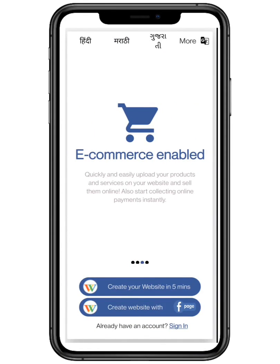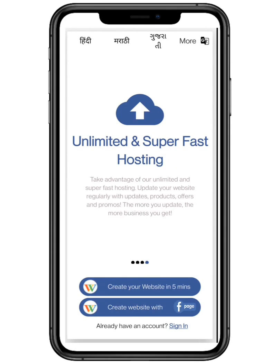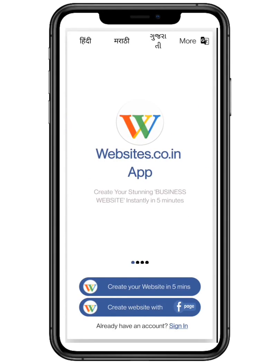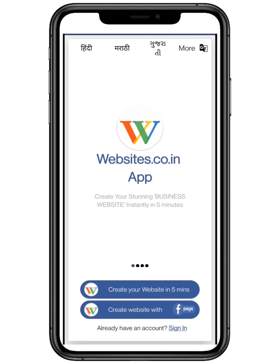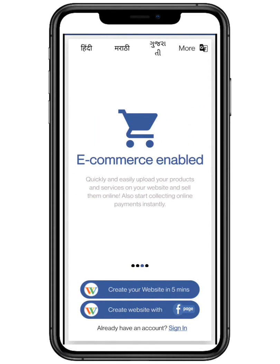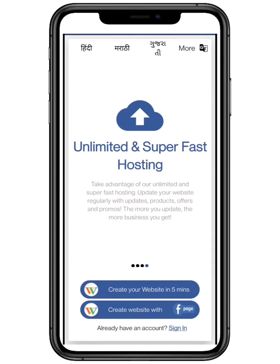Websites.co.in helps you to create your website within five minutes. With auto search engine optimization, you can attract more and more customers. With e-commerce enabled, you can quickly and easily upload your products and sell them online, and much more.